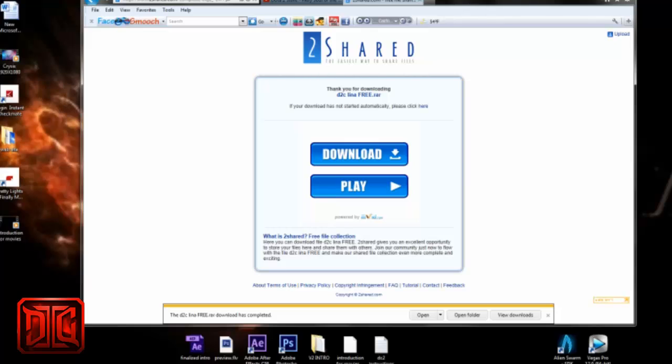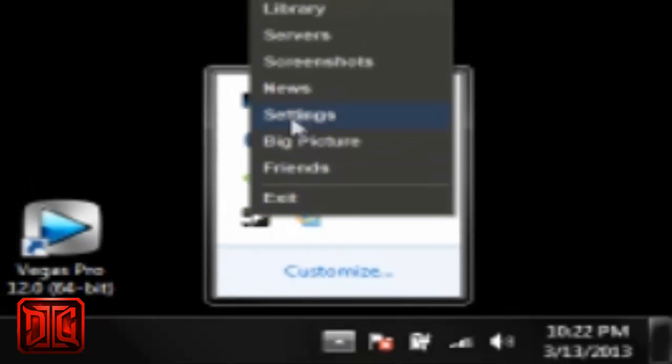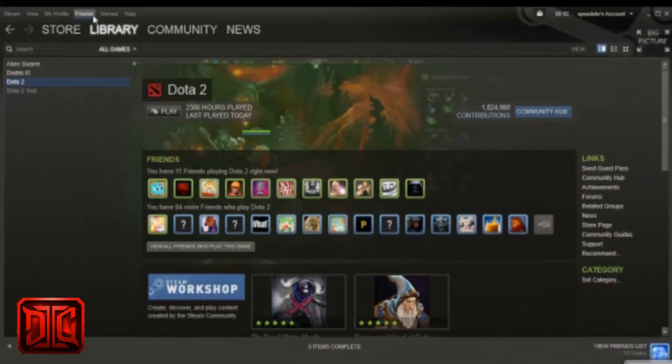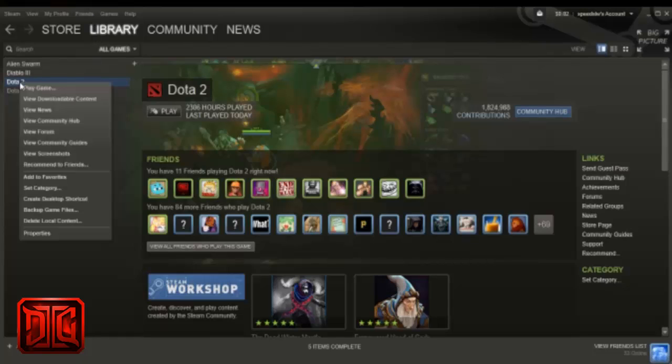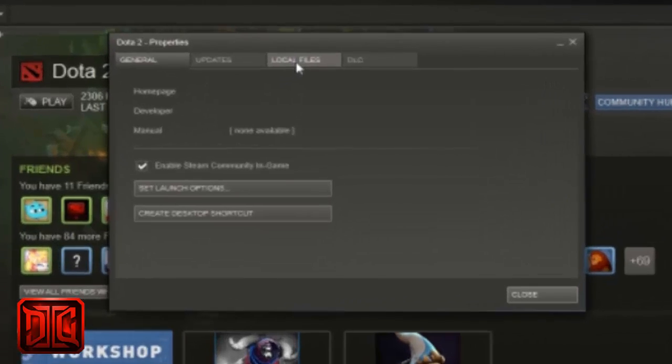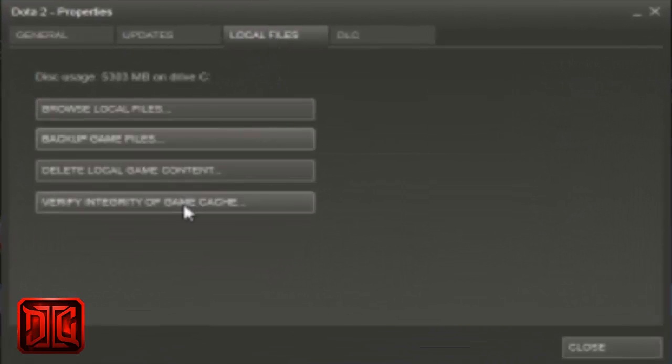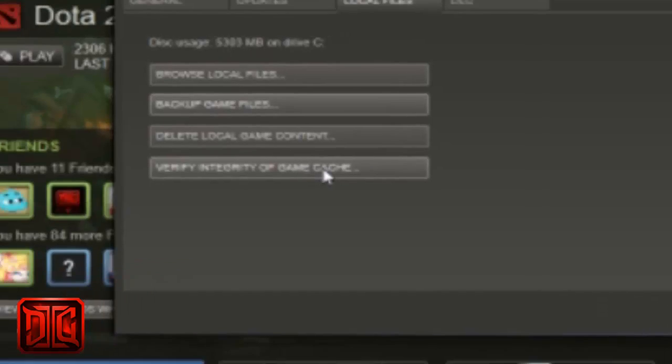Okay, so now I'm going to show you guys how to uninstall the mod. Just go over to Steam and click on library. Look for the Dota 2 game right there. Click properties on Dota 2. Okay, go over to the tab local files and click on verify integrity of the game cache.